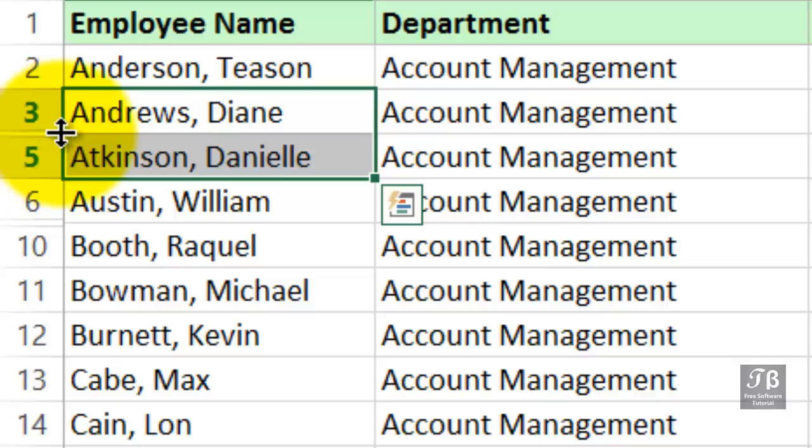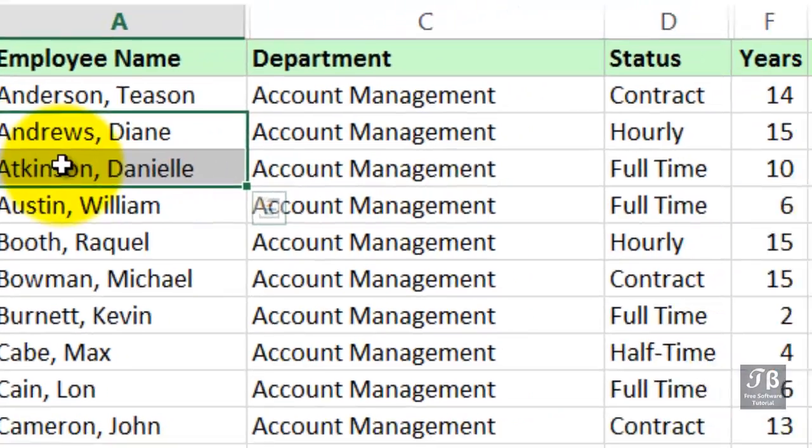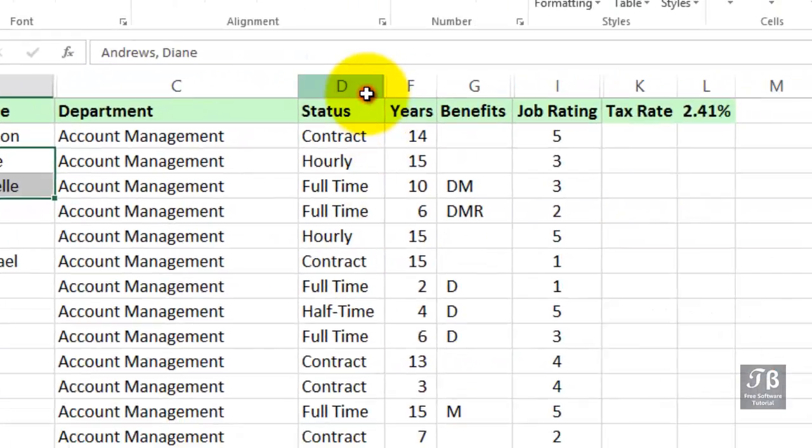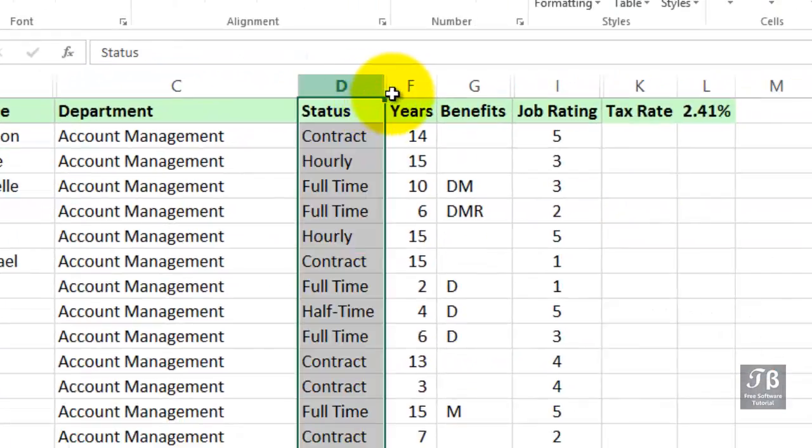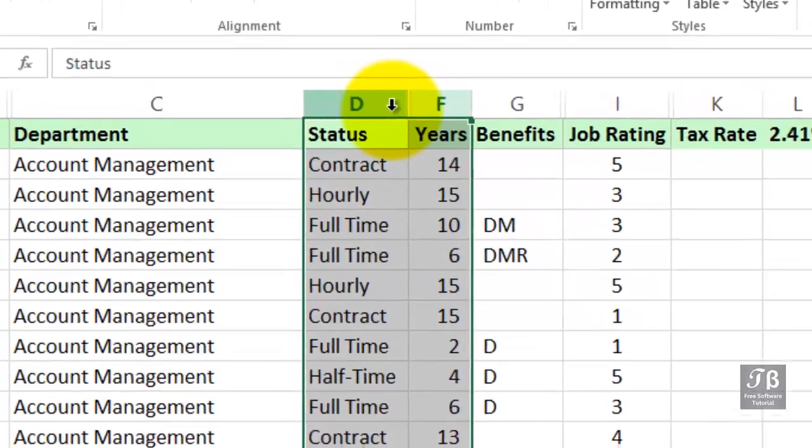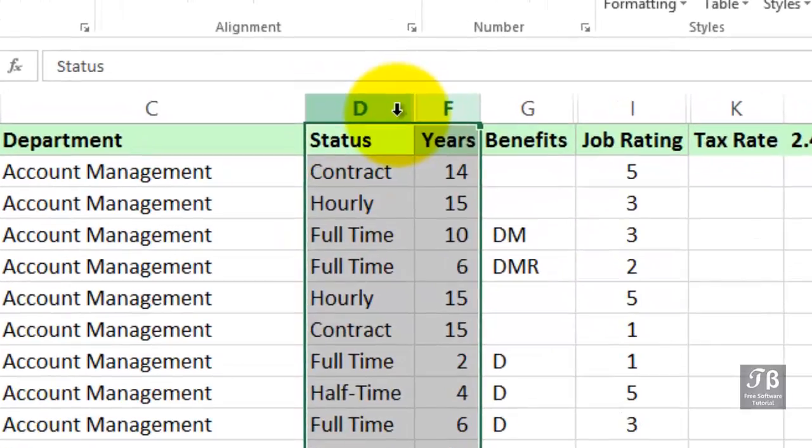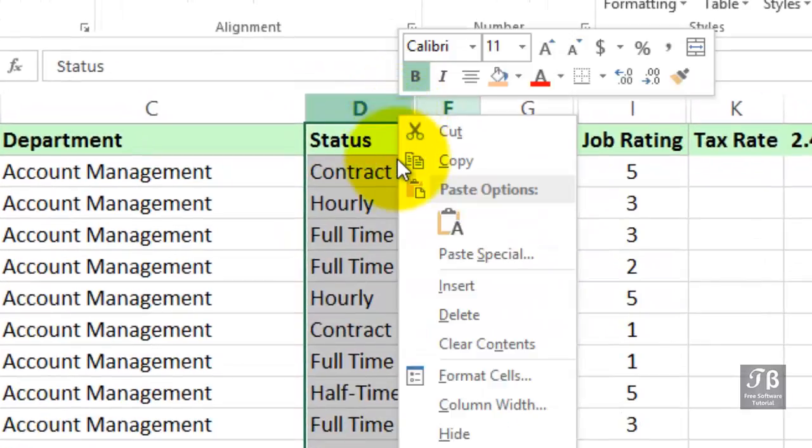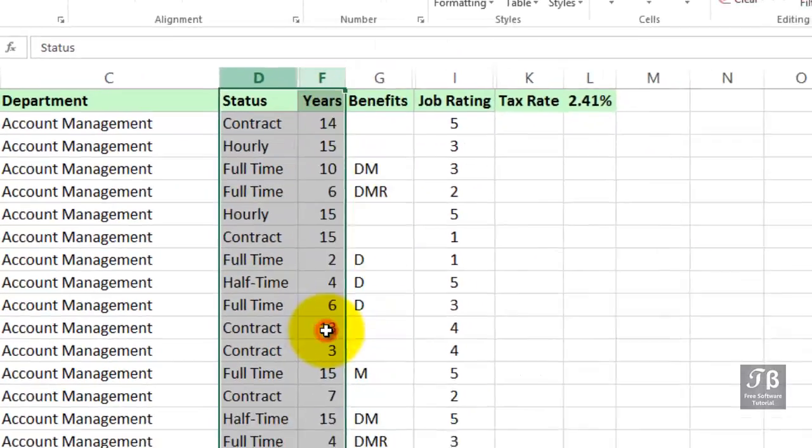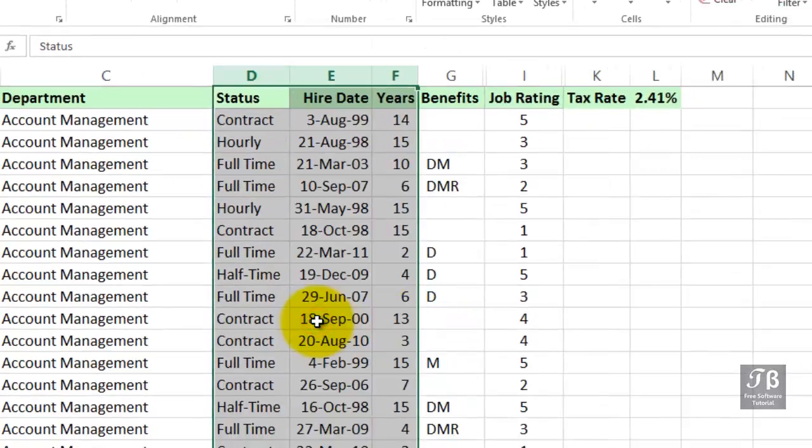If you want to bring back just one of the hidden columns, suppose it's column E here, we can drag across columns D and F in any direction, and then take one of two actions. Either right-click and choose Unhide, which automatically brings back the column.